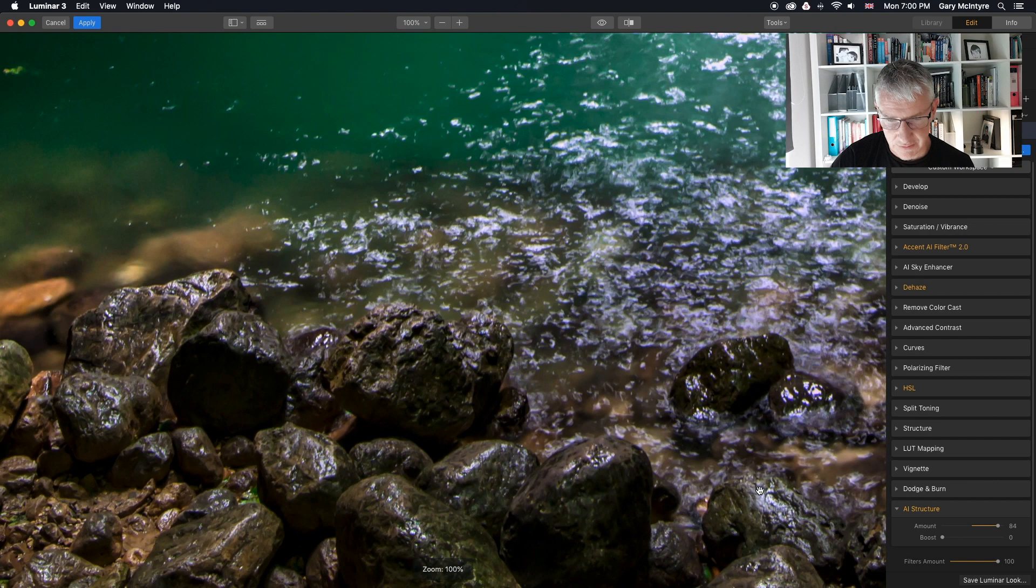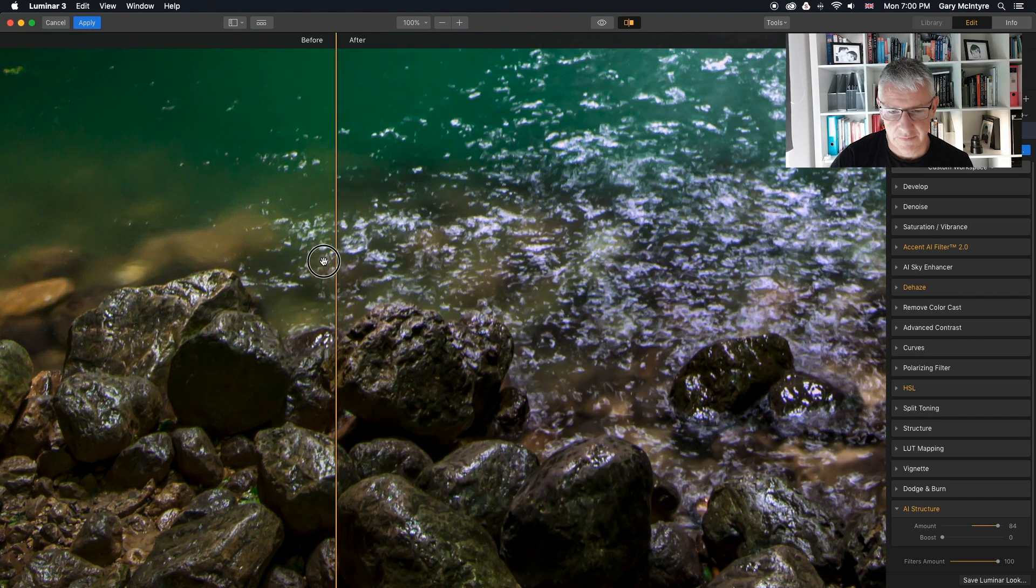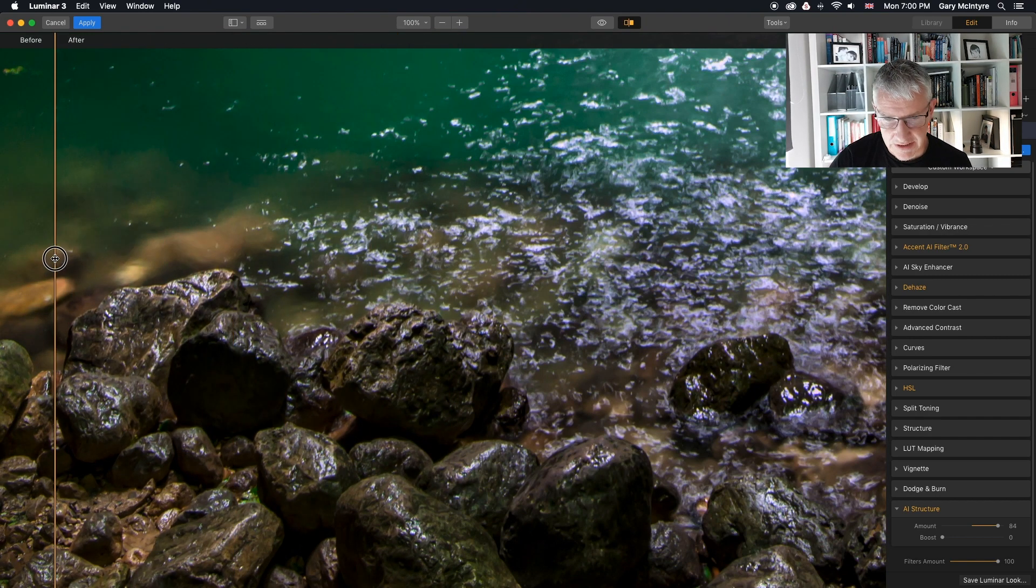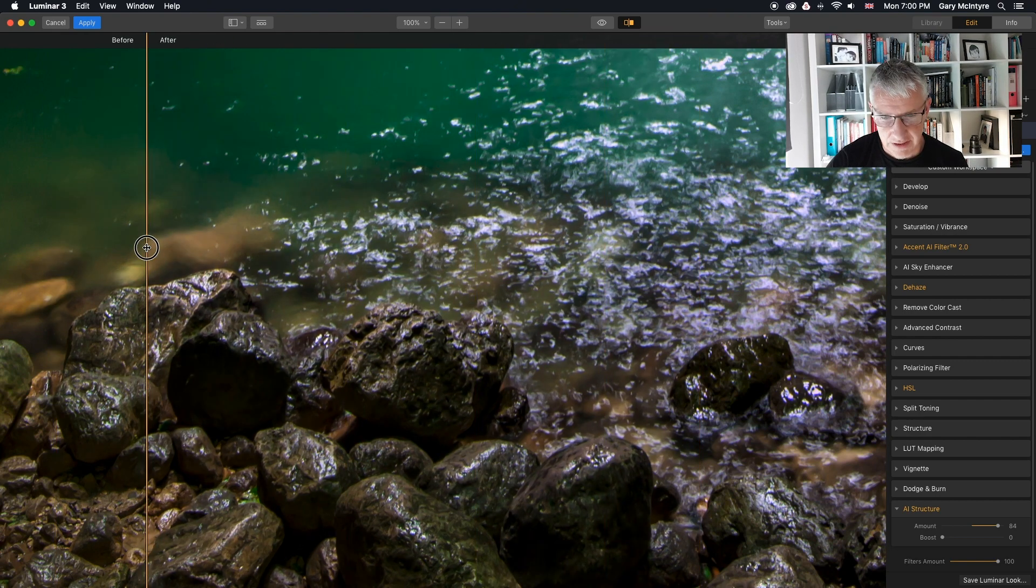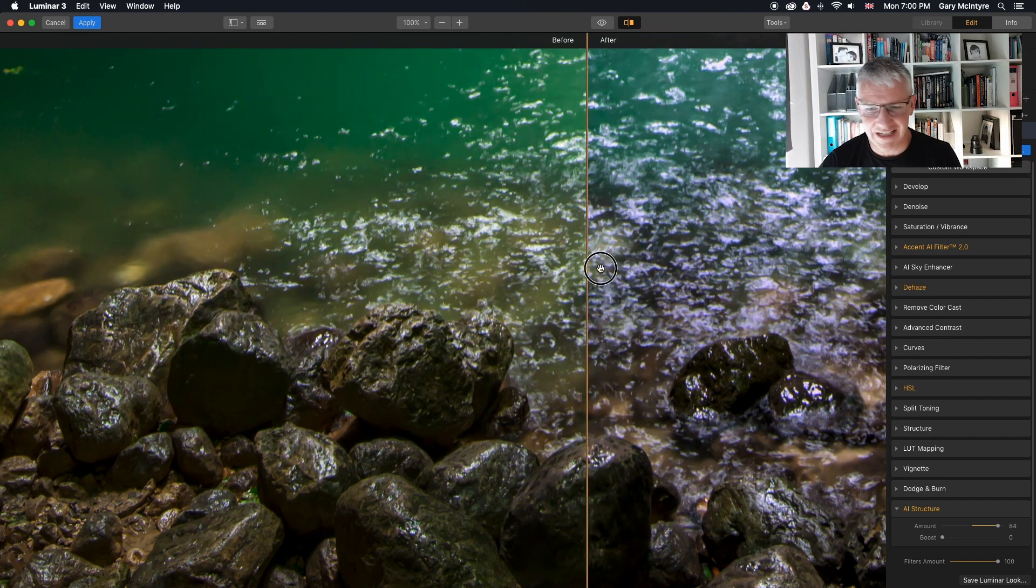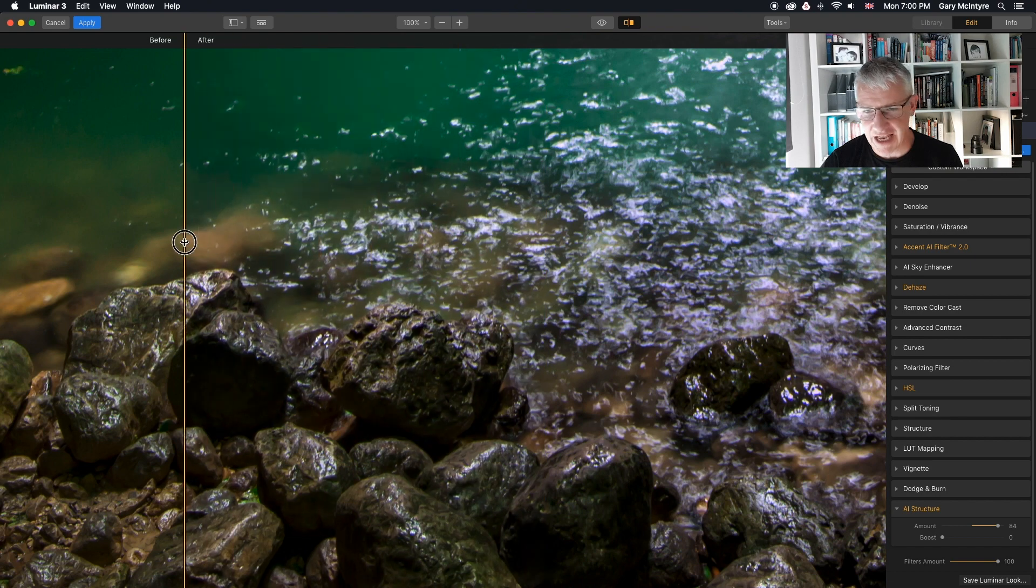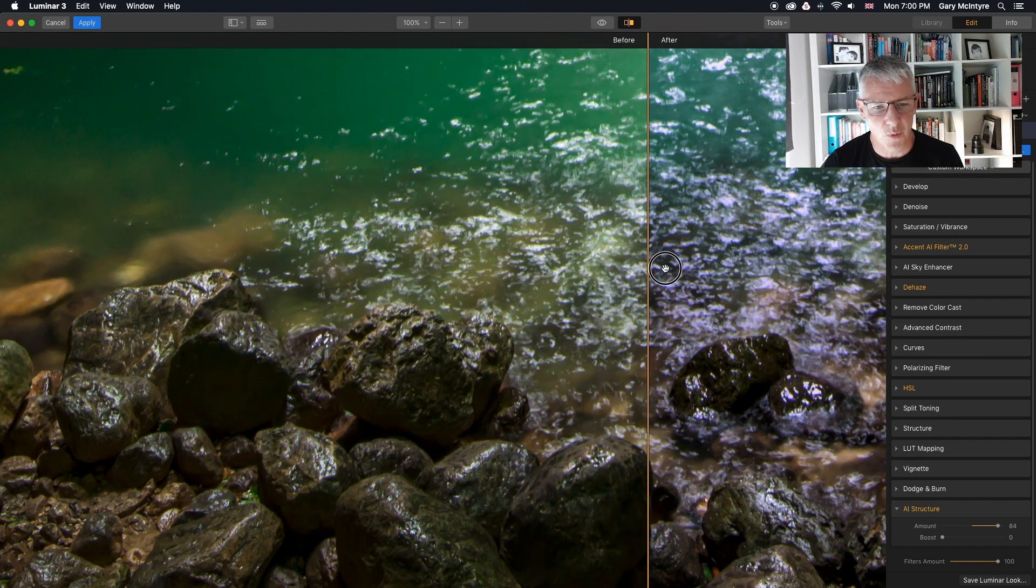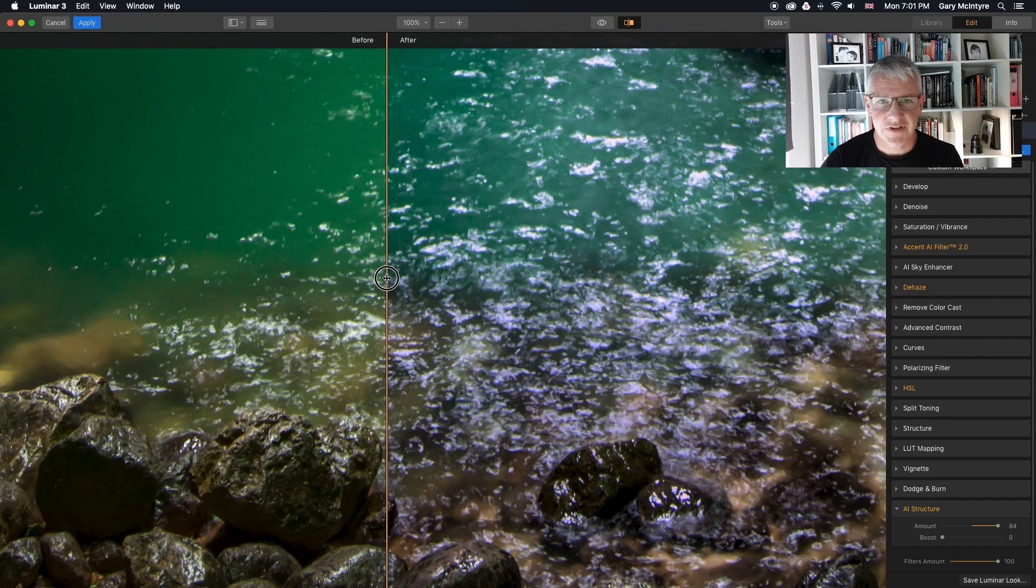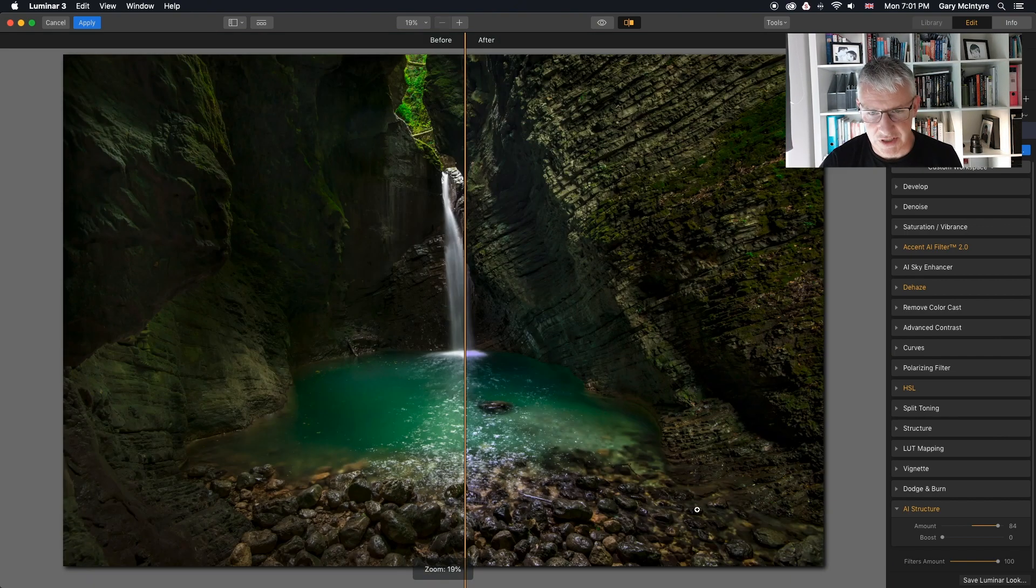If I zoom into the rocks down here and use the before and after sliders, that's it after, that's it before. You can see there's clarity, contrast, everything within the image. Even if you look at the color of the water, everything's changing to a slight punch in your image.